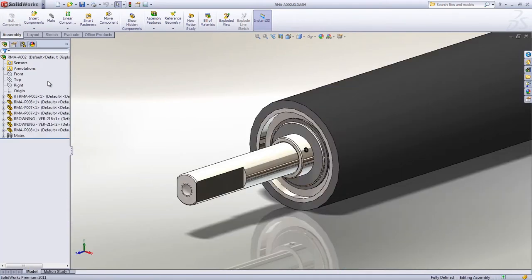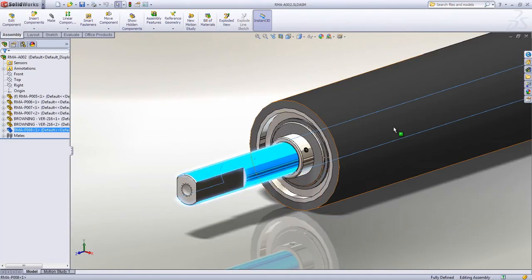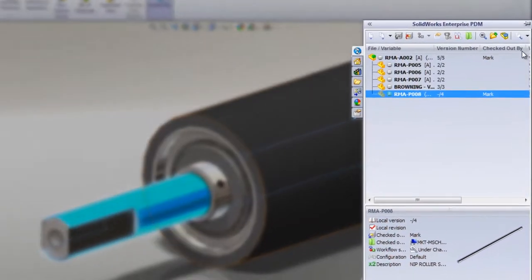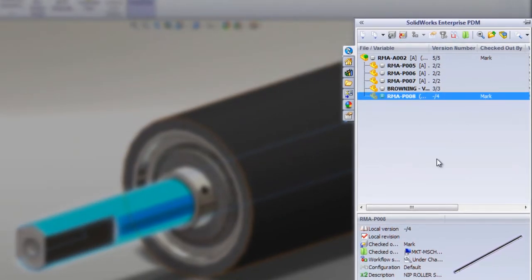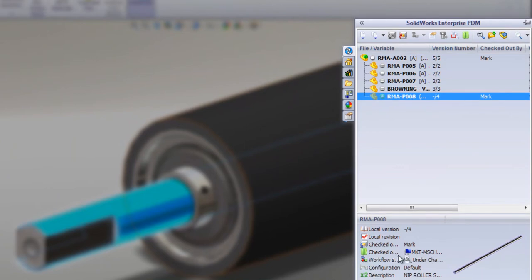For example, we need to make a change to the shaft in this nip roll design. SolidWorks Enterprise PDM gives us immediate access to the structure of the assembly as well as a preview and product data.